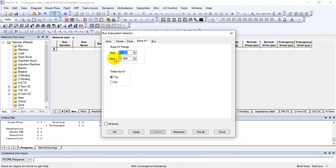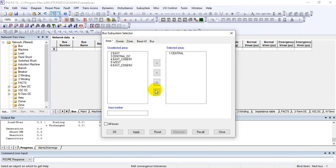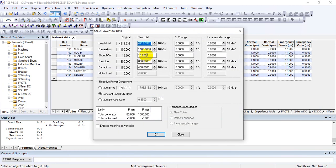If you press no, this option will be unchecked. Under the area section, if you select only the central area and press apply, OK, and go, you can see that most generation — about 42.18 megawatt and 18.53 megawatt — is available in this generation area. The capacitors installed in this area total only 450 megawatts.